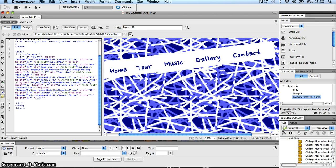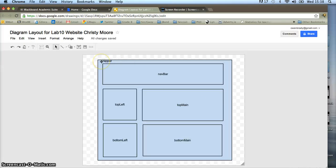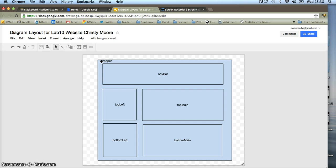Let's take a look back at our diagram to see how we're doing so far. We've entered in the wrapper div and the navbar. We've yet to put in all of the other div sections: top left, top main, bottom left, and bottom main. Let's go ahead and put in each of those different div sections in the places where they appear in this diagram.